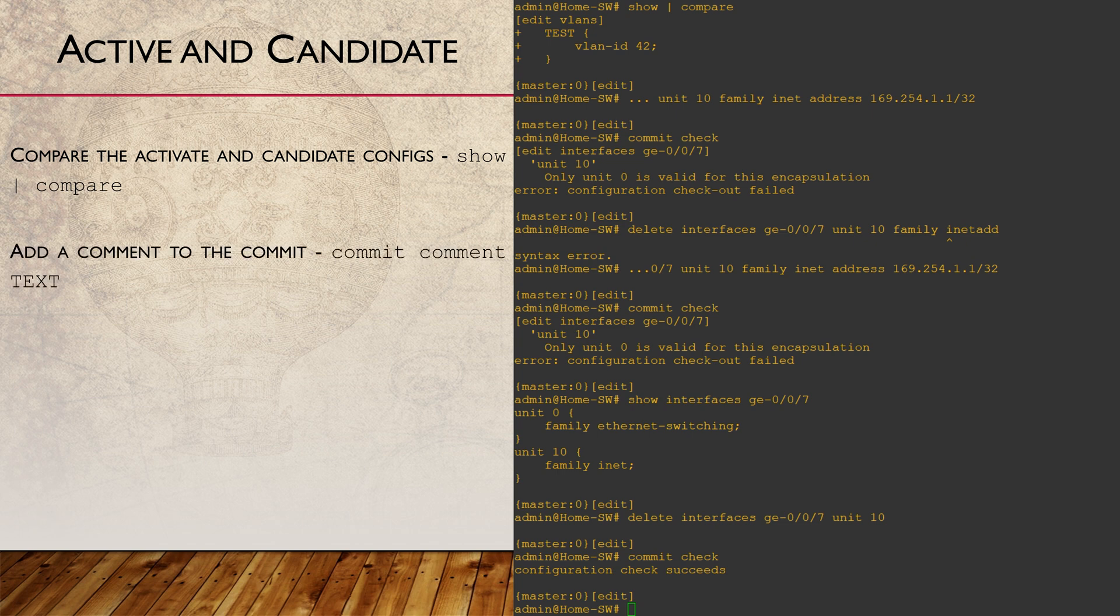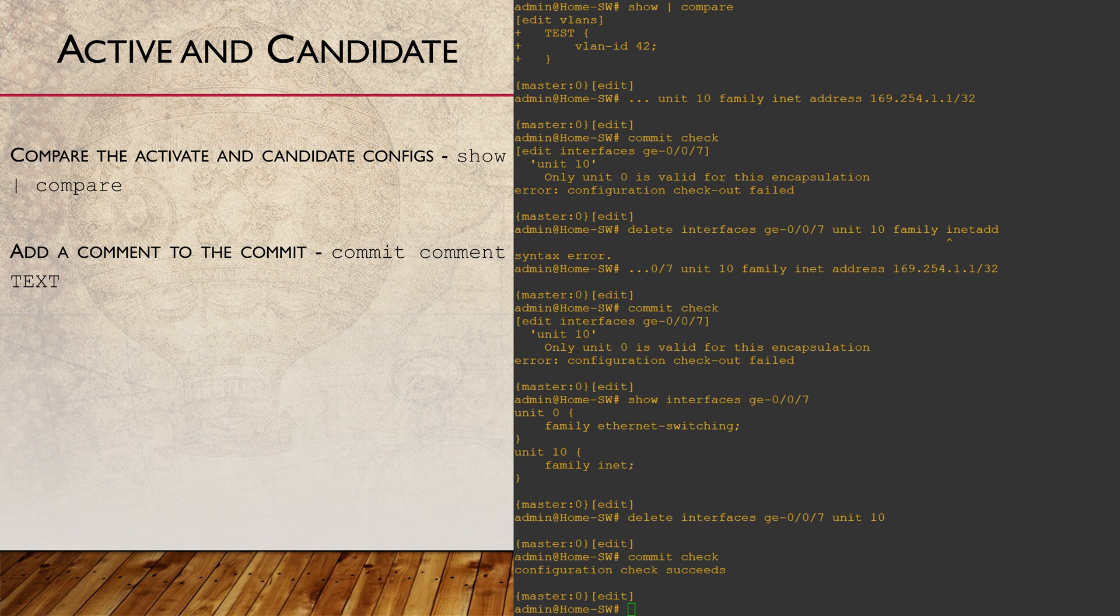While we're on the topic of committing configurations, here are a few more tricks. We can add comments while committing, which is helpful if we want to track changes that we're making. It's especially helpful if we want to roll back changes, which we'll see in the next video.